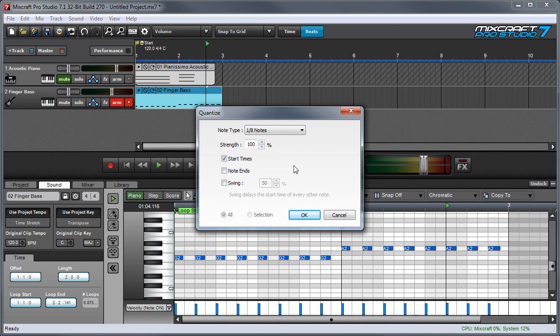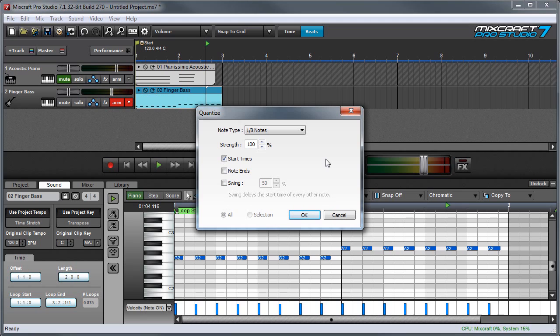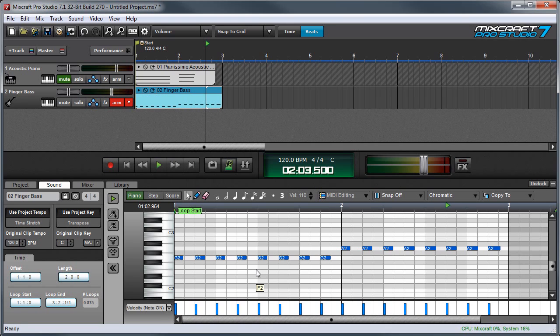The next checkbox on the list is note ends, and this means that quantization only affects the endings of notes. It might not be obvious where this would be useful, because most of the time you don't need to quantize note ends, but one place where I found note end quantization to be really useful is when I'm playing a bass part that uses electric bass samples. Here we've quantized an electric bass part to eighth notes. Here's what it sounds like.